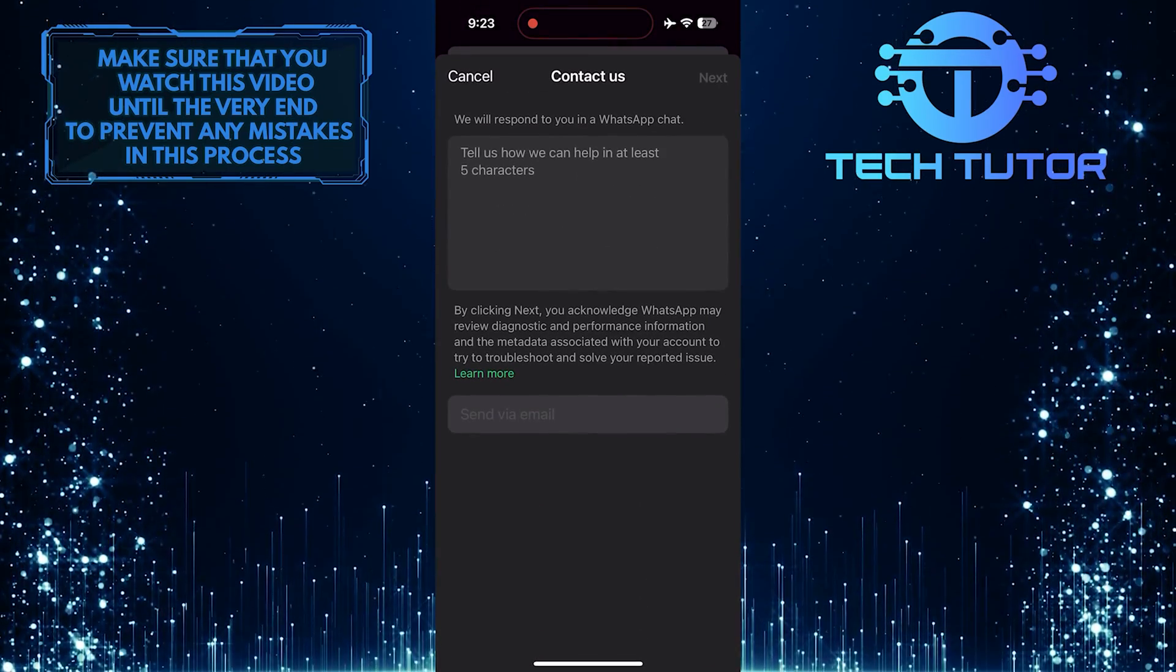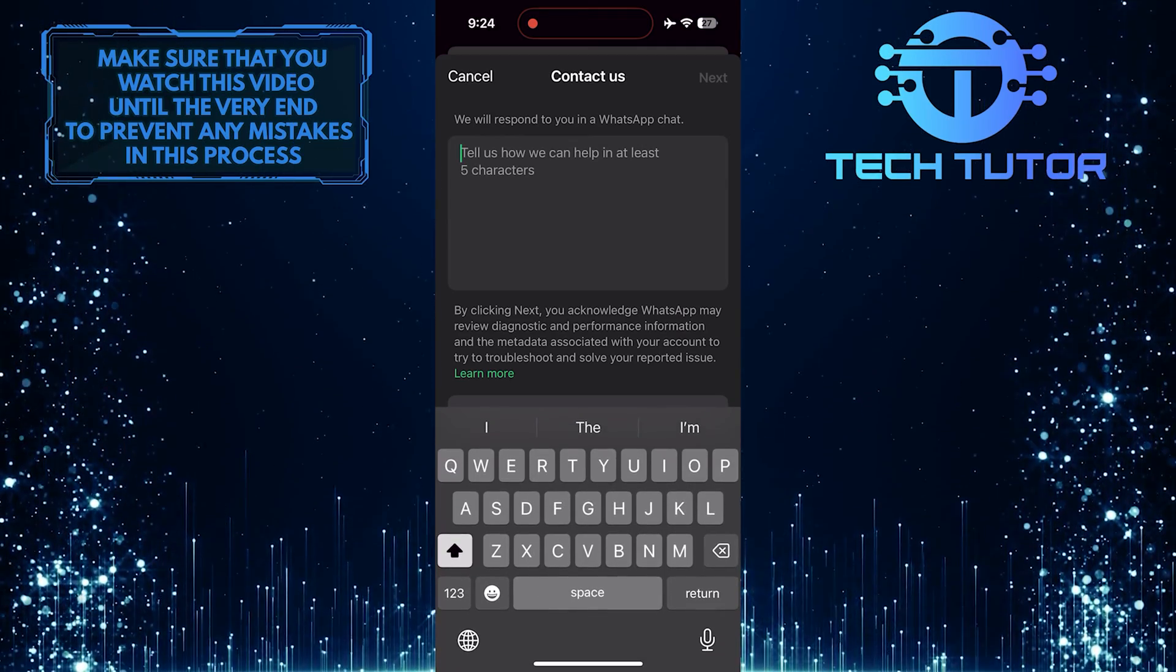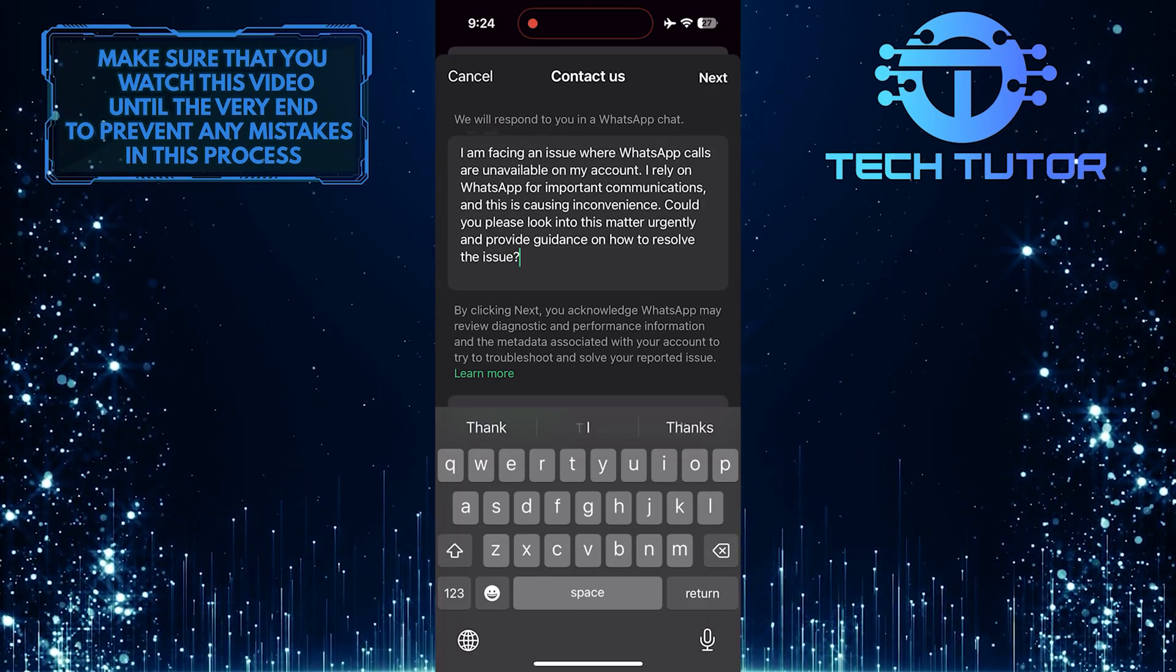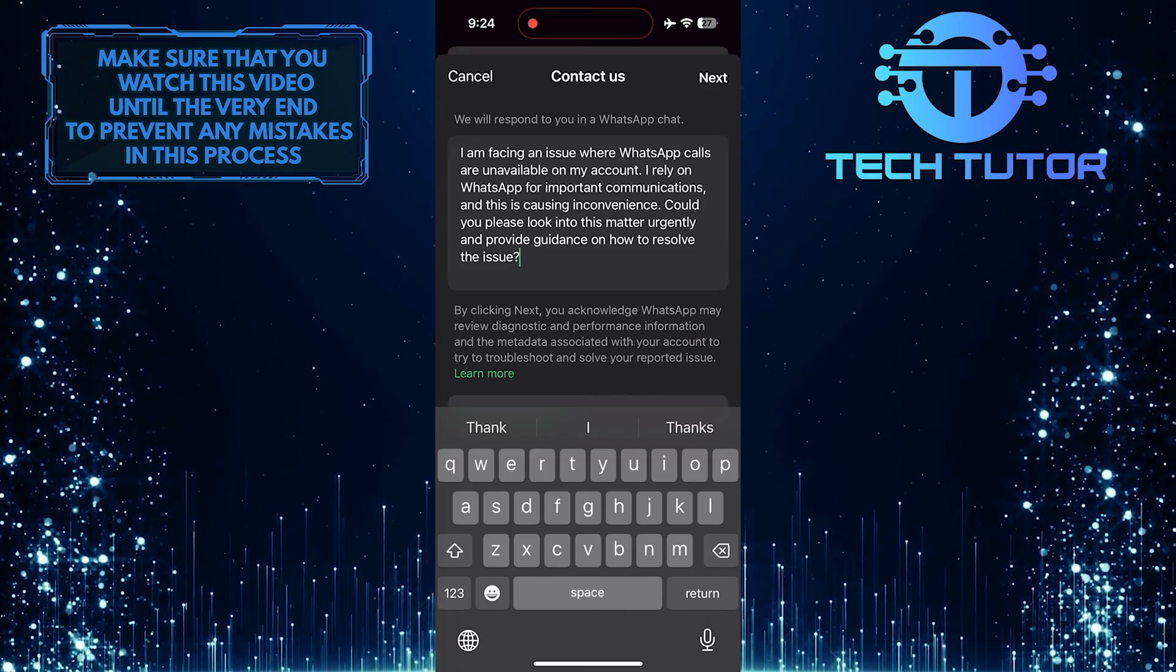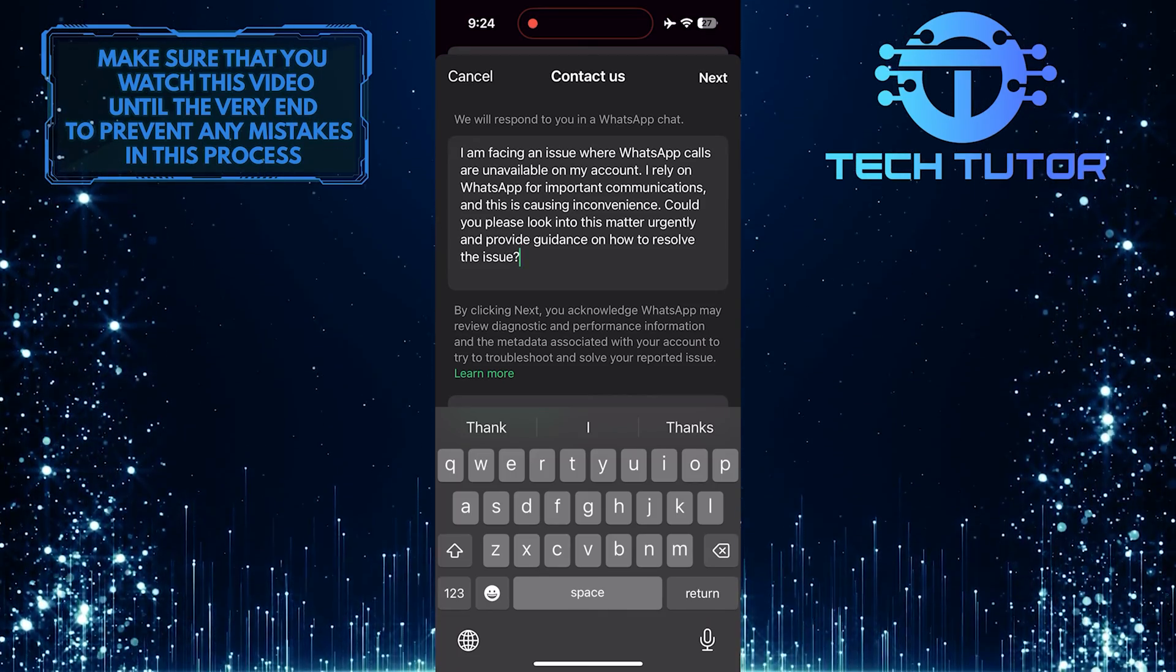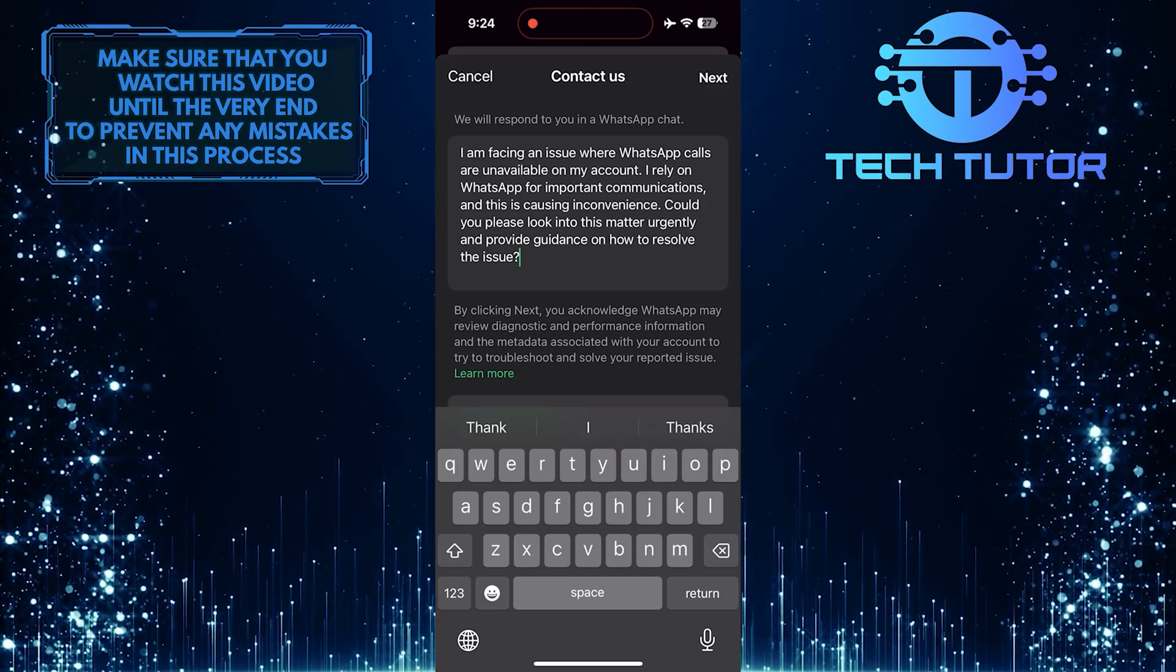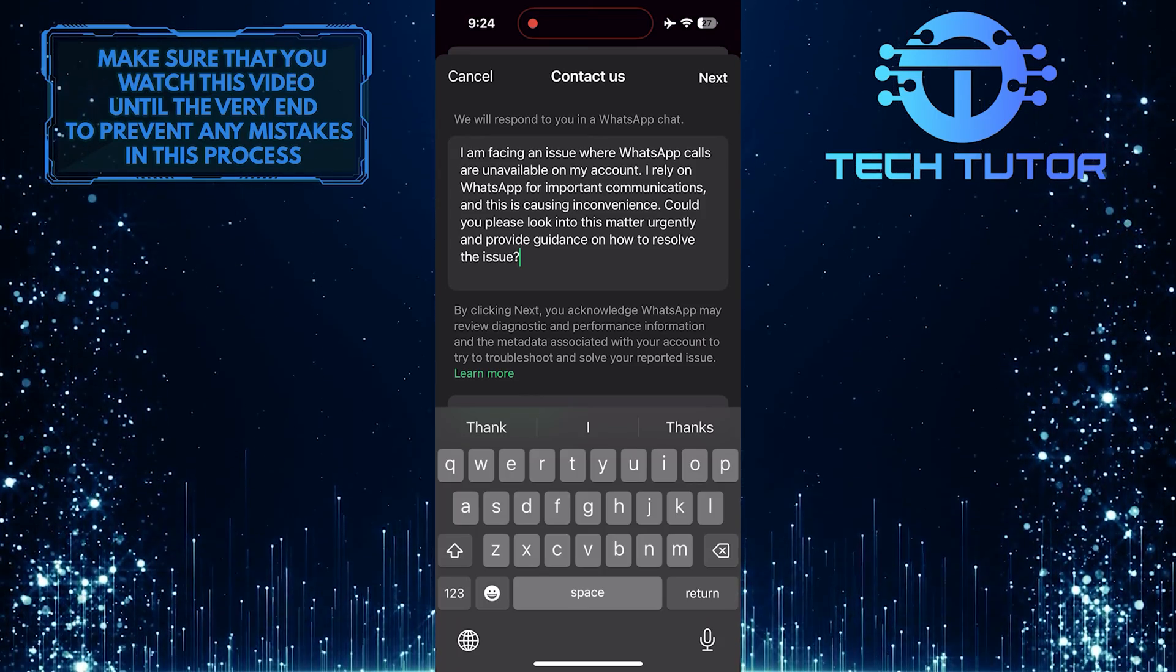What you want to do next is tell the WhatsApp support team about your problem. So just type in something like this: I am facing an issue where WhatsApp calls are unavailable on my account. I rely on WhatsApp for important communications, and this is causing inconvenience. Could you please look into this matter urgently and provide guidance on how to resolve the issue?